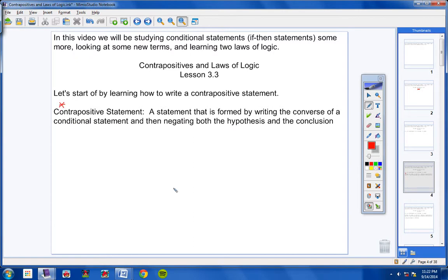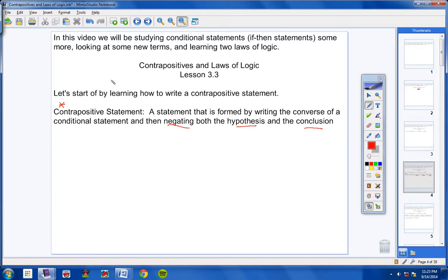A Contrapositive Statement is a statement that is formed by writing the converse of a conditional statement. You should remember how to write the converse. A Contrapositive Statement is a statement that is formed by writing the converse of a given conditional statement and then negating both the hypothesis and the conclusion.